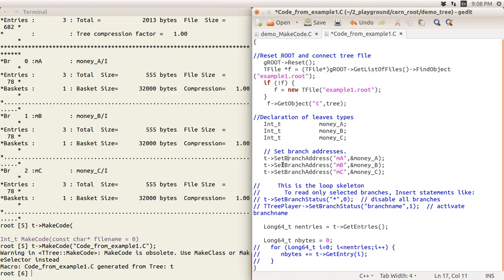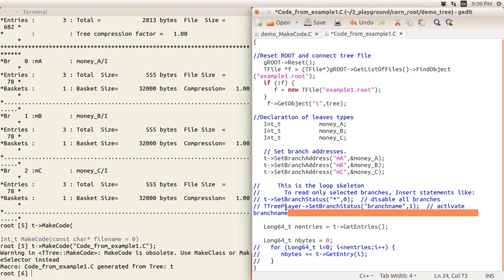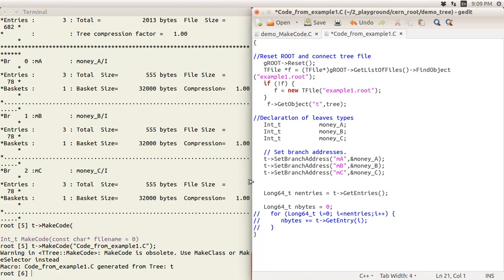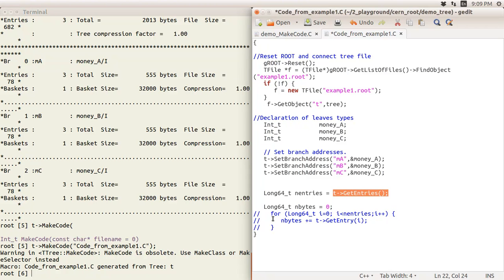This part of the generated code tells you that if you don't want to link all branches — because sometimes there are too many and you only want certain ones linked to your variables — you can first disable all, then set up only the branches you want. Then it declares a long integer for the number of entries using the GetEntries method, and sets up the event loop.